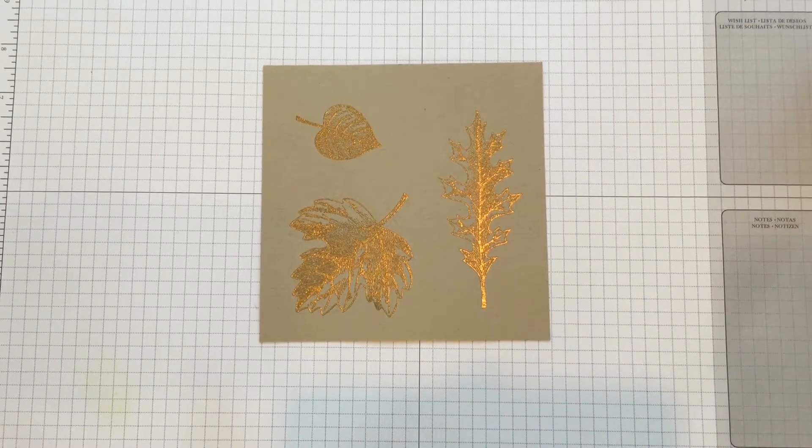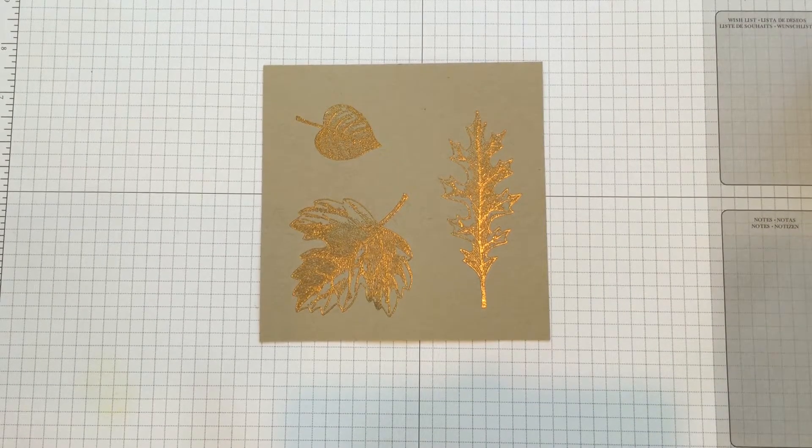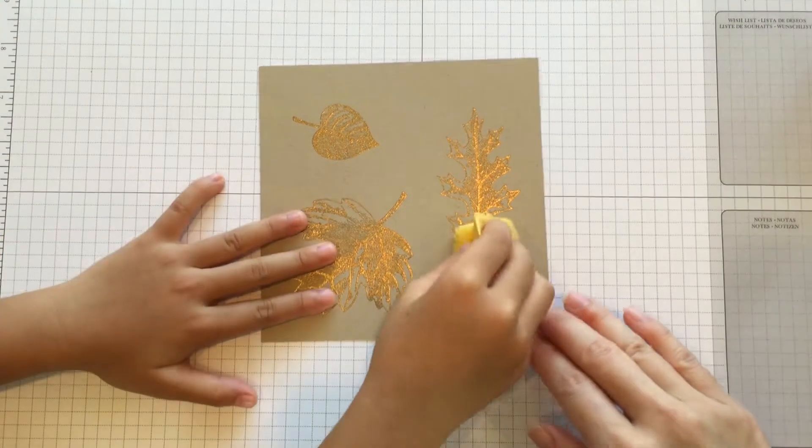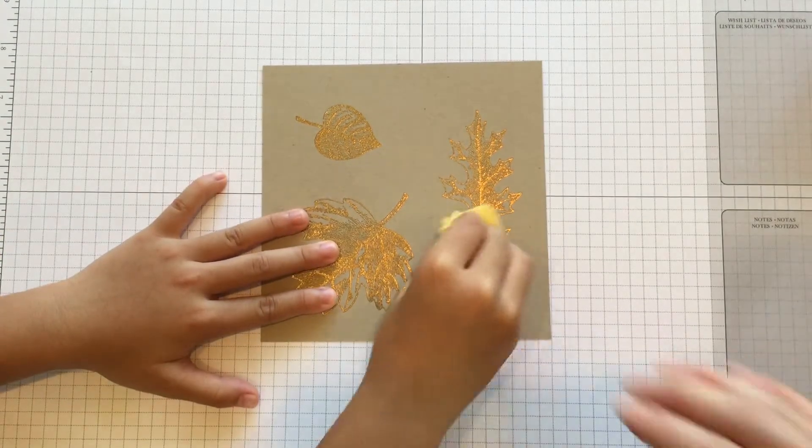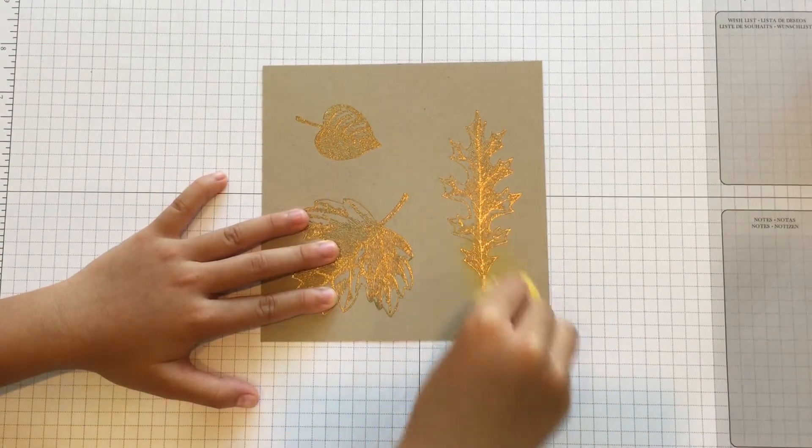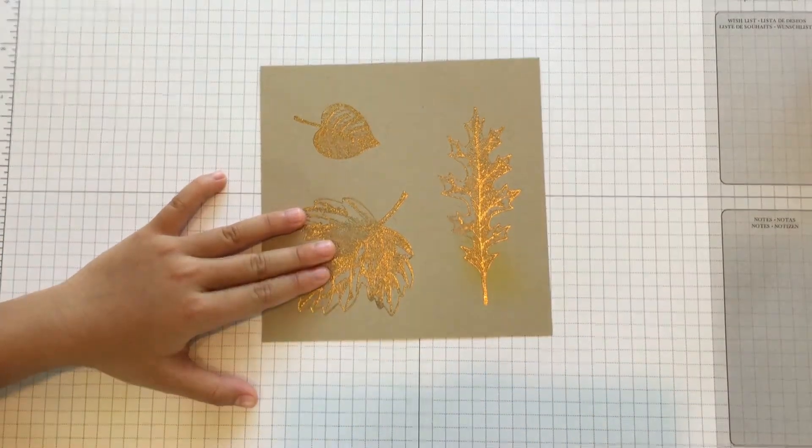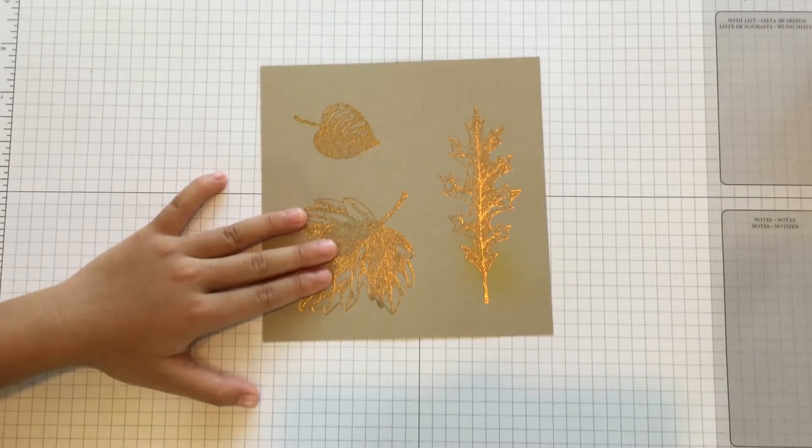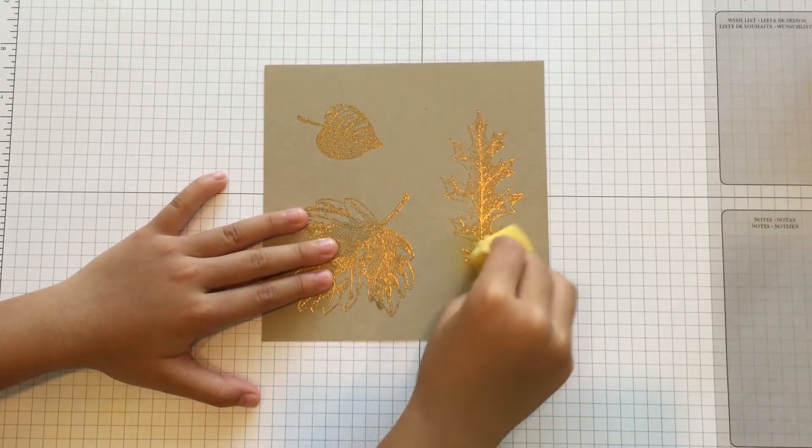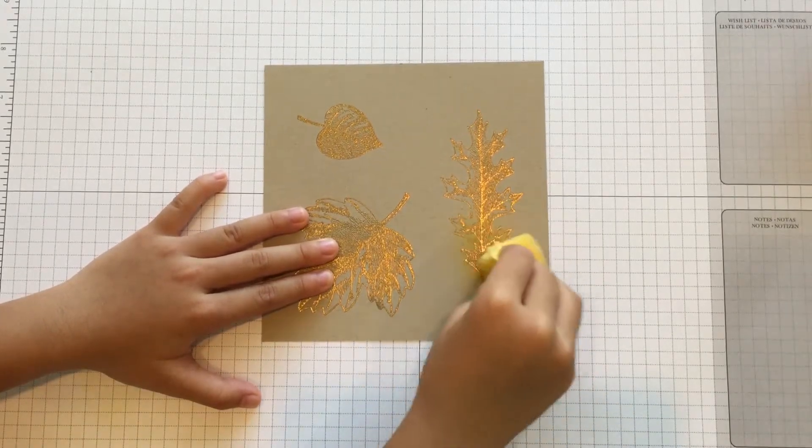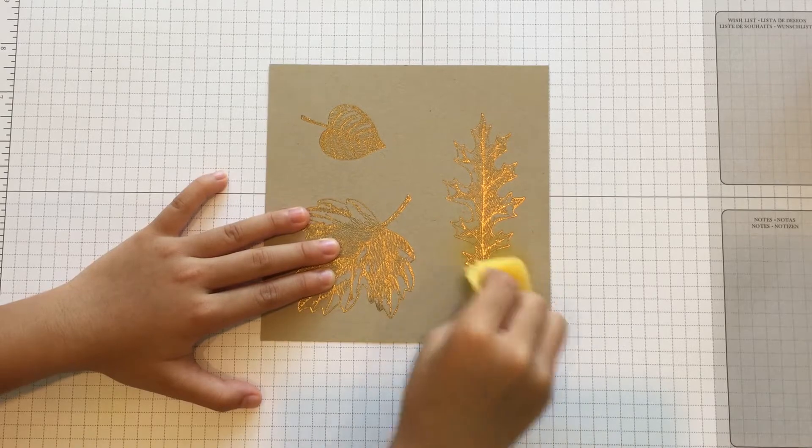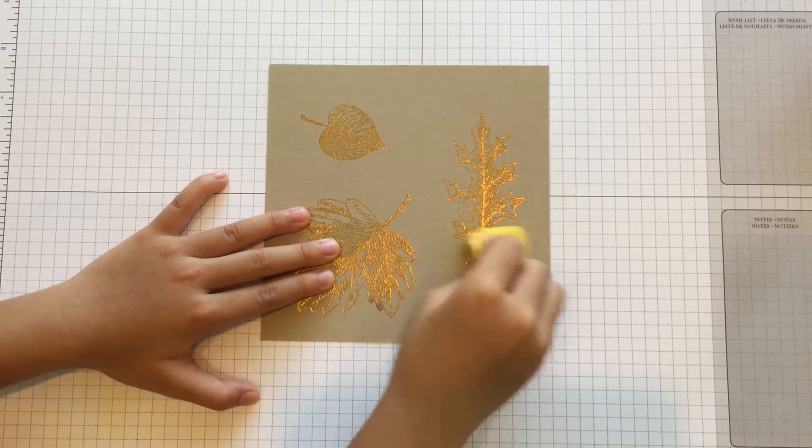So next, Leah is going to show you how to sponge the leaves. Starting with the lightest color, we're using Daffodil Delight. She's going to sponge the bottom of each leaf, but we'll show you just one leaf for now.